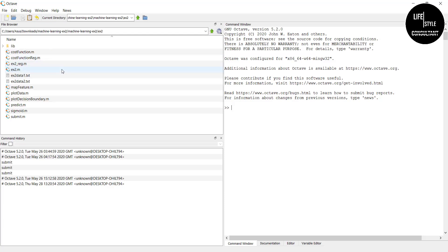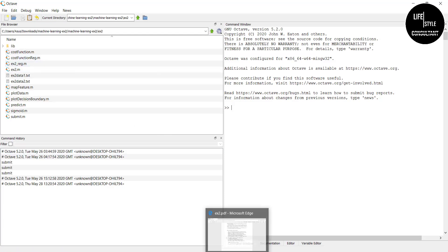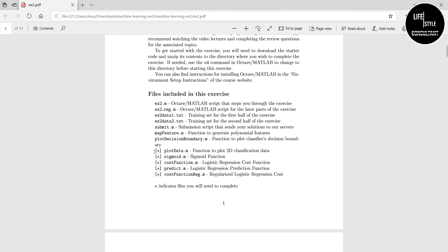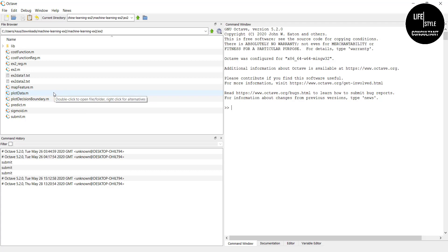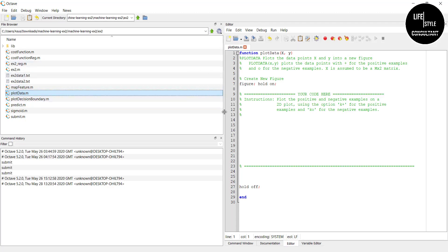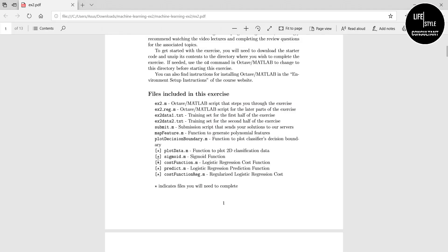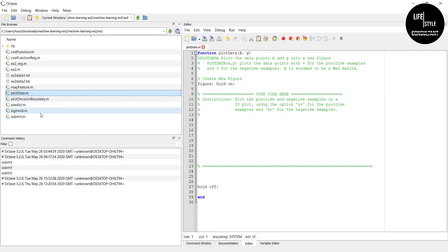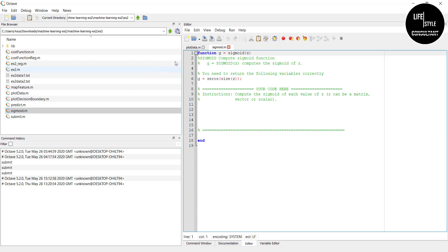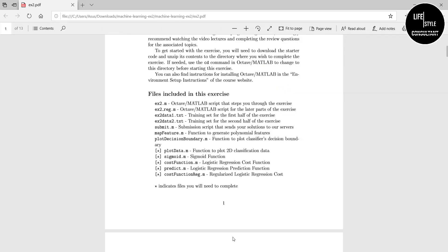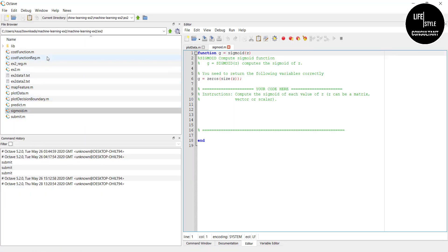Now go to the instruction PDF and you can see there are files you must complete one by one. The first file is plotData.m — go to Octave, find it, and double-click to open it. The second file is sigmoid.m — find it and double-click to open. Now you can see two files are open: plotData.m and sigmoid.m. Then find the third file, costFunction.m, in Octave.